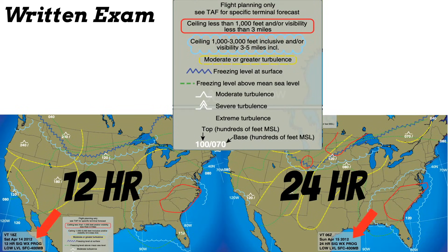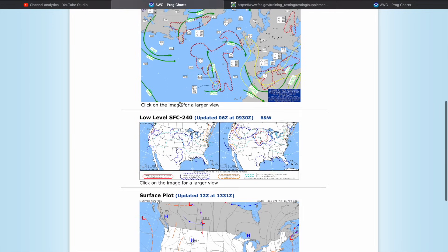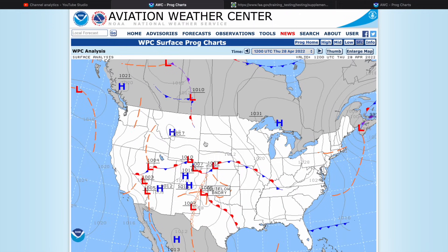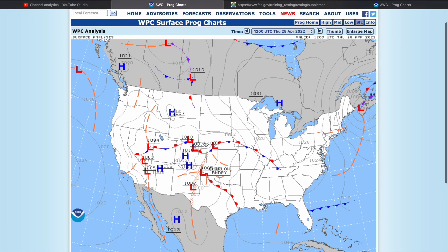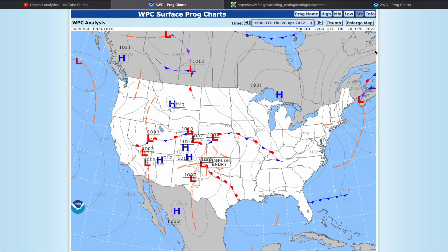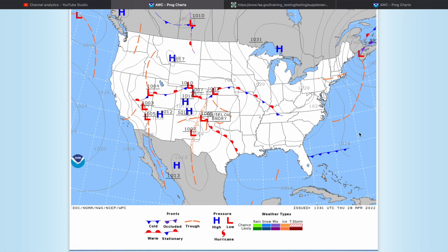I want to show you just a couple more things. Let's go back to Forecast, then prog charts, and take a quick look at the surface plot at the bottom — which, once again, is a forecast, not a current observation. Make sure you choose the appropriate time you need, and once you do, this can give you an awesome view of the weather you can expect. Just like the other charts, there's a key at the bottom that tells you what a lot of these symbols mean.